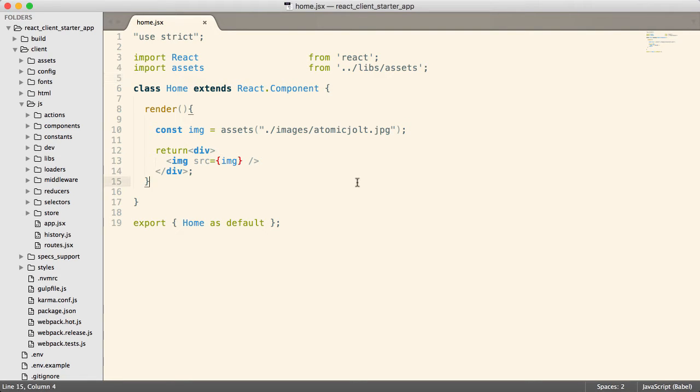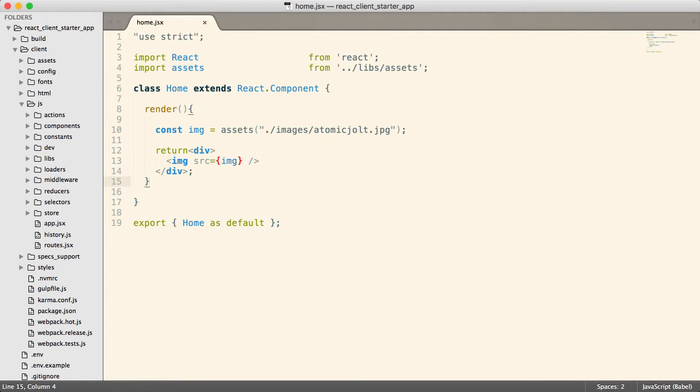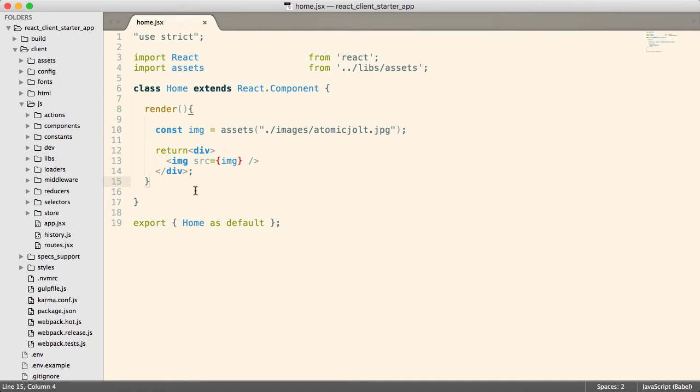All right. So we're going to go back to a little bit of basics and we are going to talk about building React components.